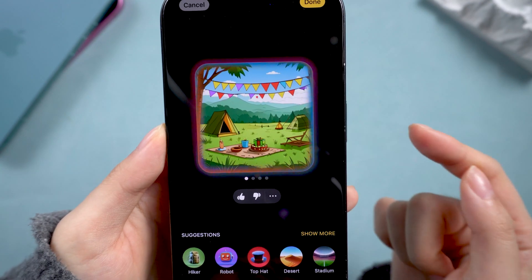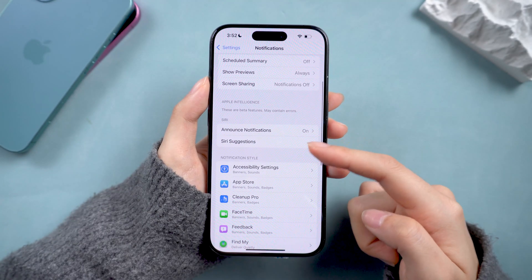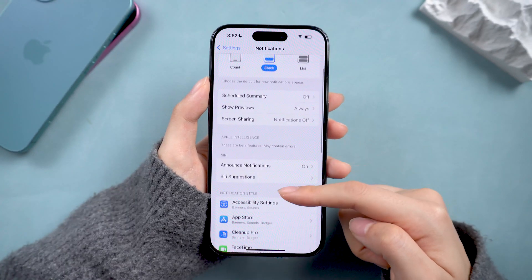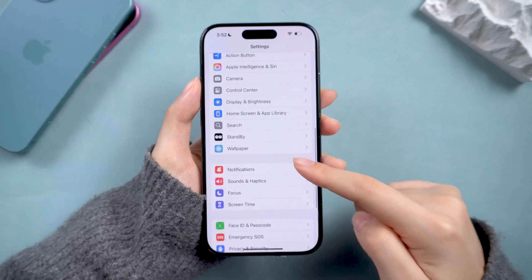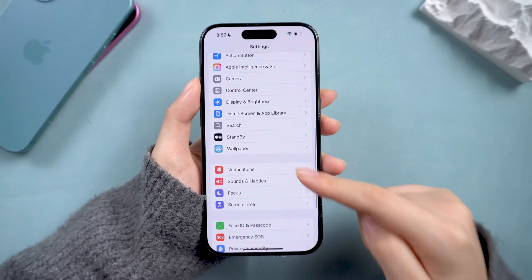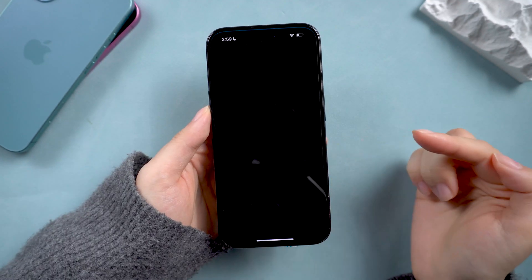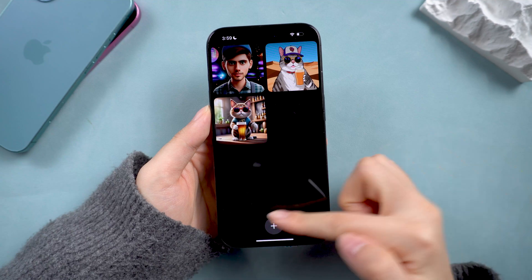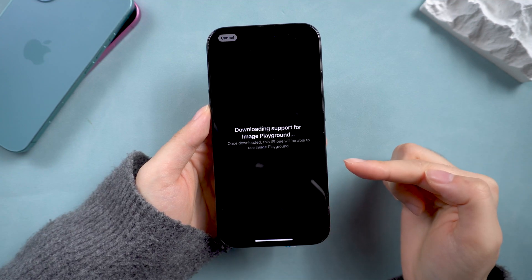Currently, the beta version isn't very stable and some features might malfunction. For instance, we've frequently encountered freezing issues, and our iPhone 15 Pro Max experiences significant overheating after the upgrade.